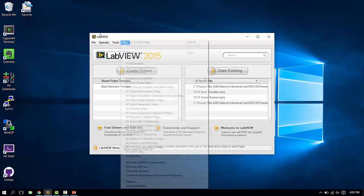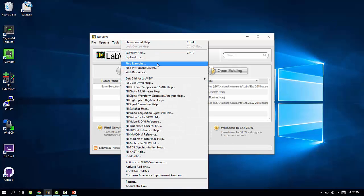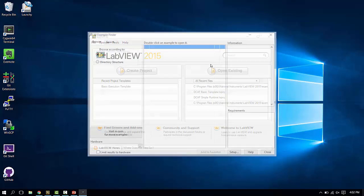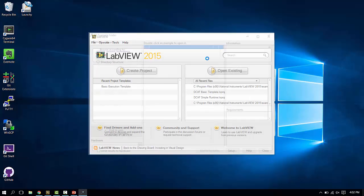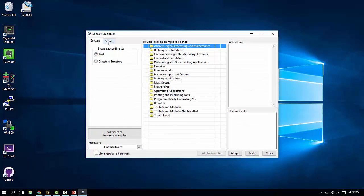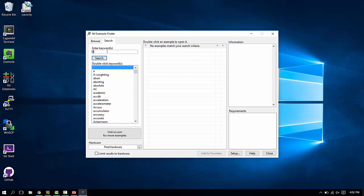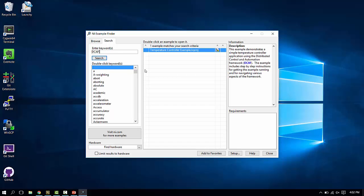If we go to the example finder, so help find examples, and if we then search for the keyword DCAF, you'll find the temperature controller example project. Let's open this.